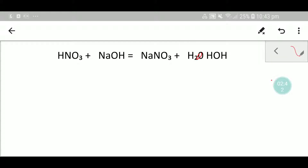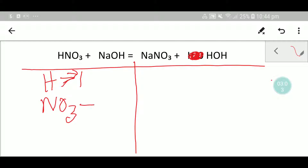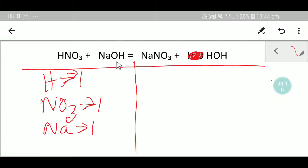Now draw a table. I think this process is very easy to balance. Here we have hydrogen which is one, here we have nitrate NO₃ which is one, here we have sodium which is one, and here we have hydroxide which is one. On the right-hand side we have one.